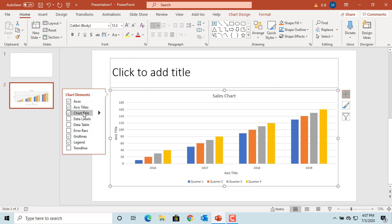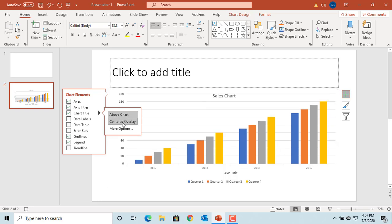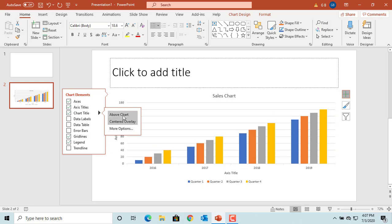Click on the arrow next to the chart title. It allows you to have the chart title above the chart or centered overlay.